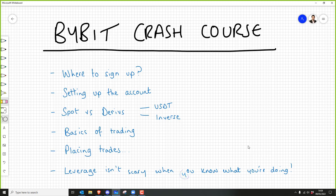We're going to go through where to sign up, setting up the account, talking about spot accounts and derivative accounts, the basics of trading, how to actually place trades, and then talking about leverage. I will be putting these videos on YouTube so I'll have to chop them up. I'm not going to go too in depth on the basics of trading — just very basic stuff — because in the RT community we cover things in much more detail.